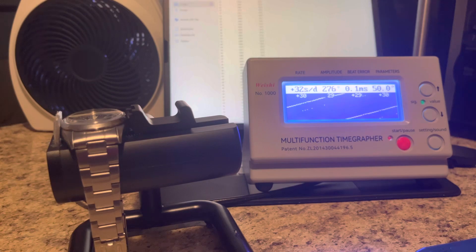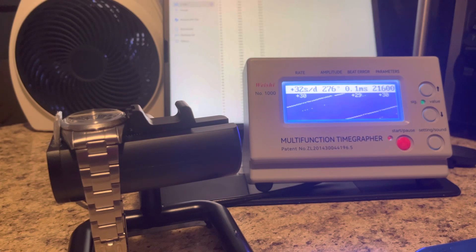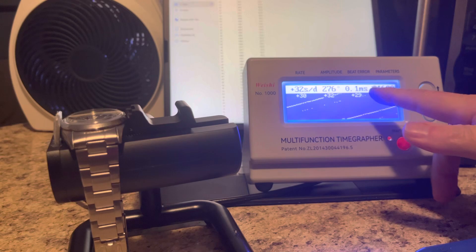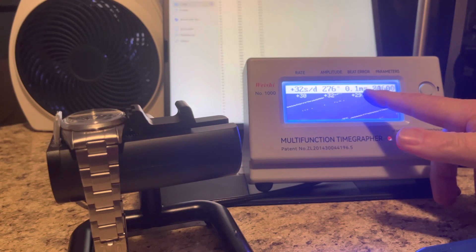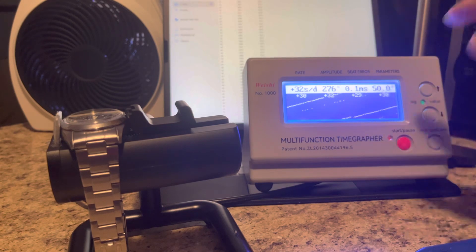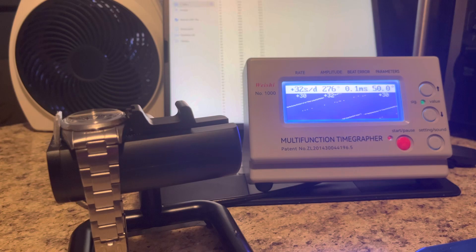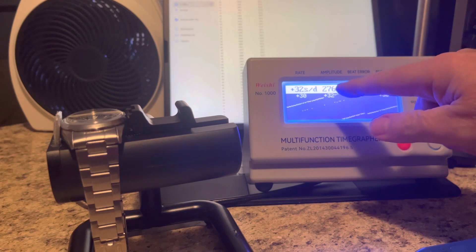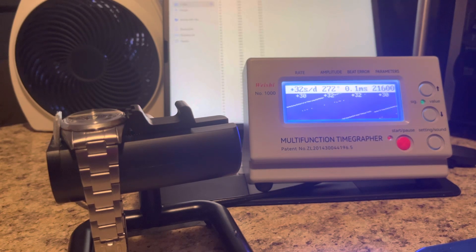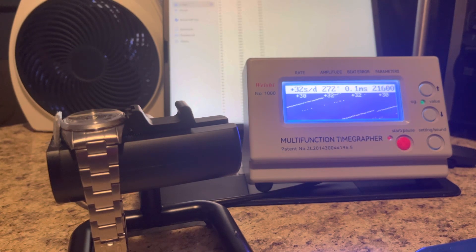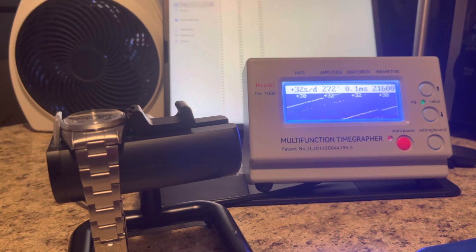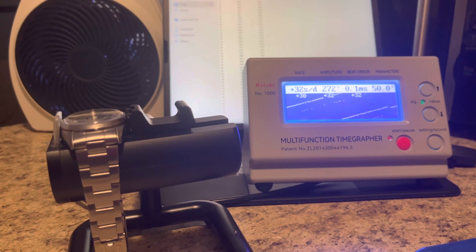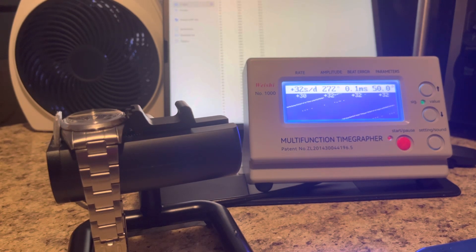You can see the watch is definitely running a little bit fast. The beat error is pretty good at 0.1 milliseconds. That's great. And the amplitude is good as well at 272. Everything else is looking good, it's just running a little bit fast.